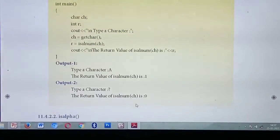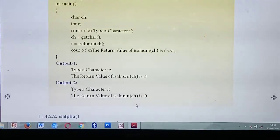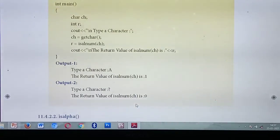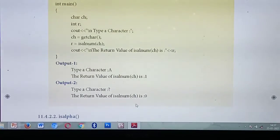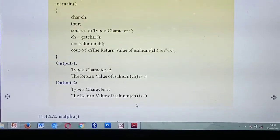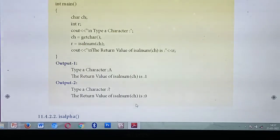So today we have studied: what do you mean by functions, the types of functions, and the header files stdio.h and ctype.h — these are all very important topics. After completion of this session, please study and write all these programs in your computer notebook. Thank you, students.